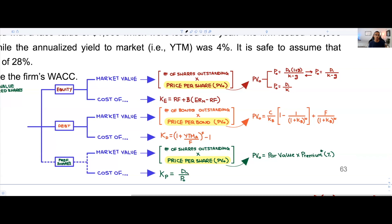Preferred shares can be divided into two segments: the market value of preferred shares, and the cost of issuing preferred shares. For the market value, it's simple: the number of shares outstanding multiplied by the price per preferred share — not the common share price, which is an important distinction. To find the price per preferred share, you can either use the perpetuity formula: DPS divided by K, or if preferred shares are trading at a premium or discount to par value, use the par value times the premium or discount on the share.